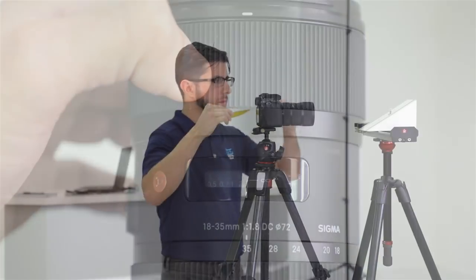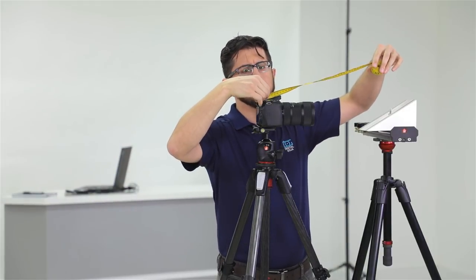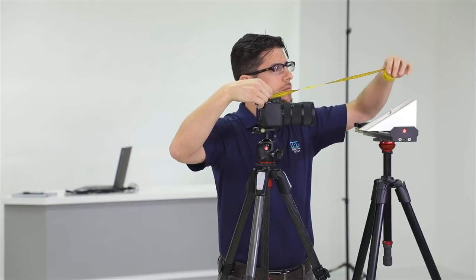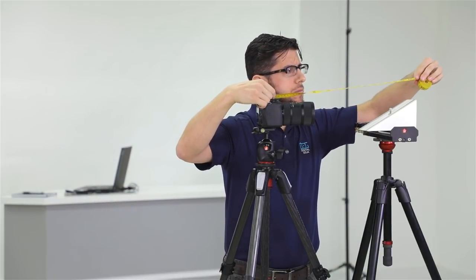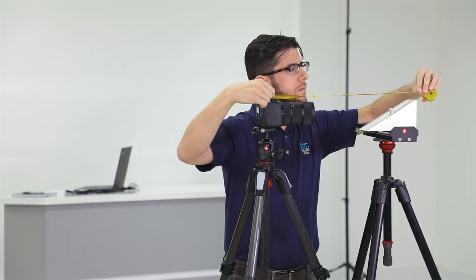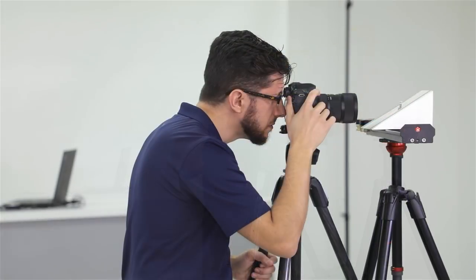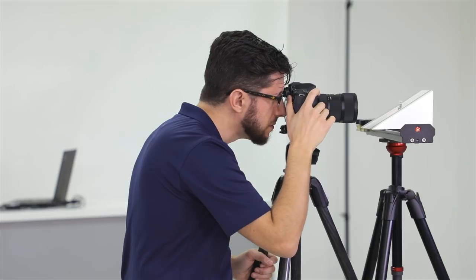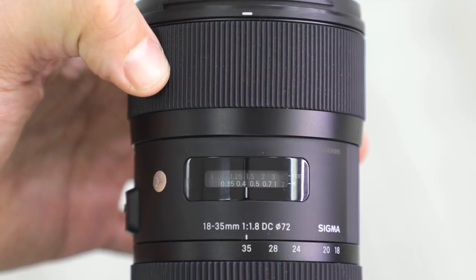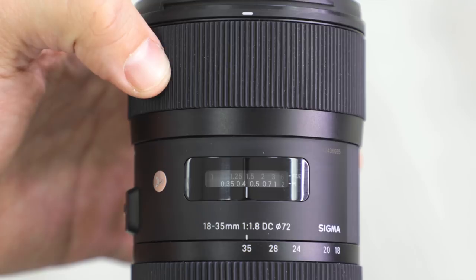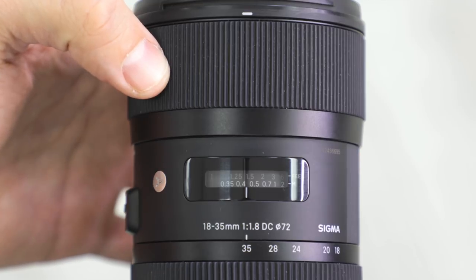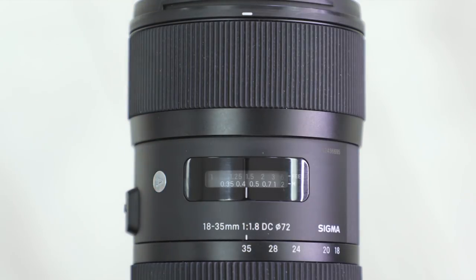Use your ruler or measuring tape and set your focusing distance as accurate as you can from the sensor plane of the camera. Shoot each focal distance separately at the focusing distances recommended by the software. Notice that your lens has a focusing window and it will indicate these distances for you.